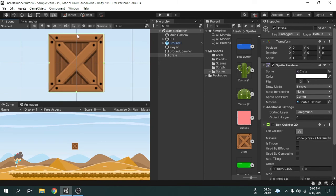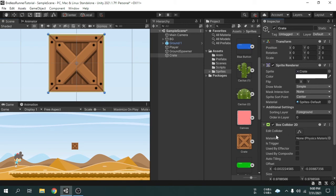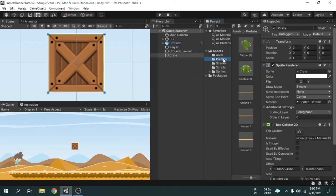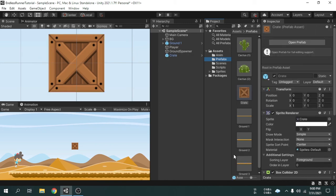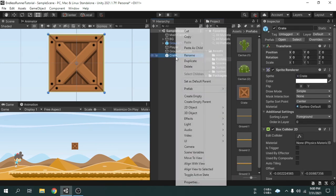I suggest always keep the collider shape a little smaller than the actual object as you can see. Now I can make it prefab by dragging it onto the prefabs folder, and then we can delete it from the hierarchy.